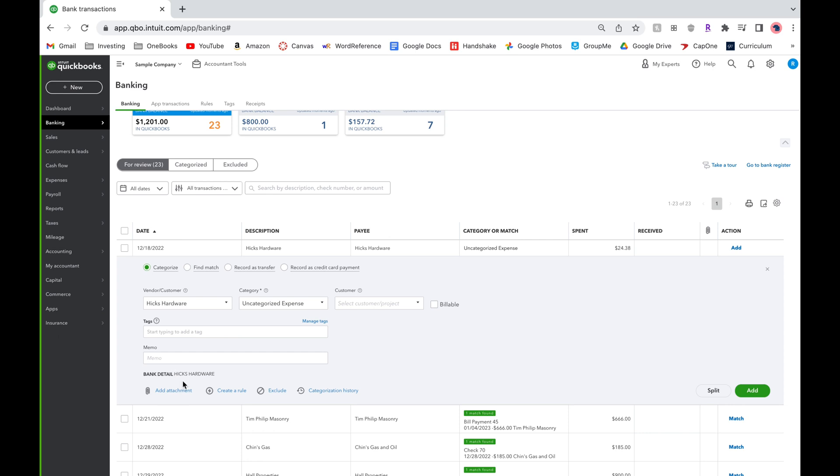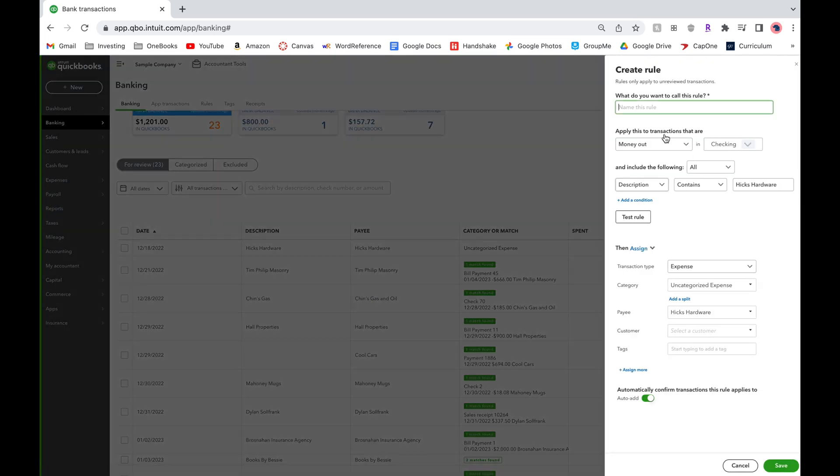To create a rule we will copy the bank detail and then select create a rule on the bottom of the transaction. A pop-up window will appear on the right.